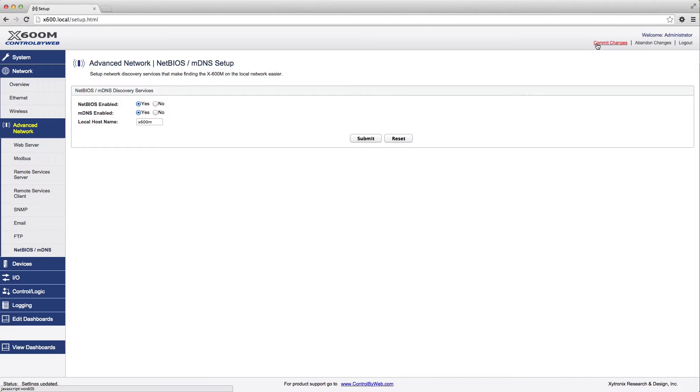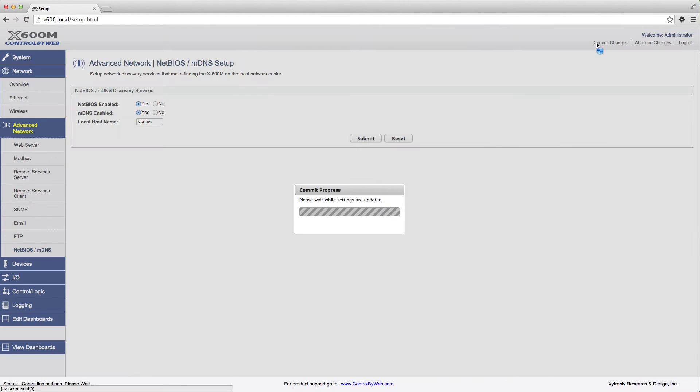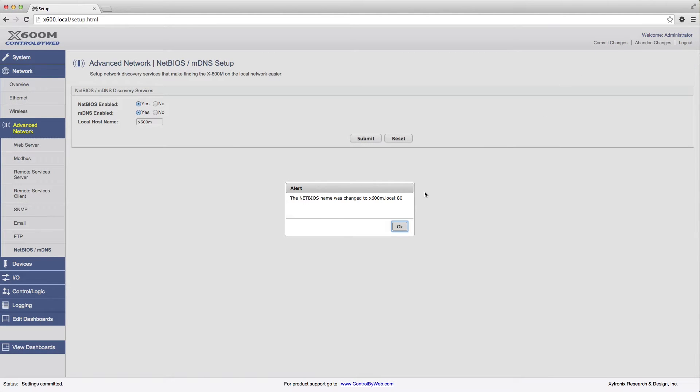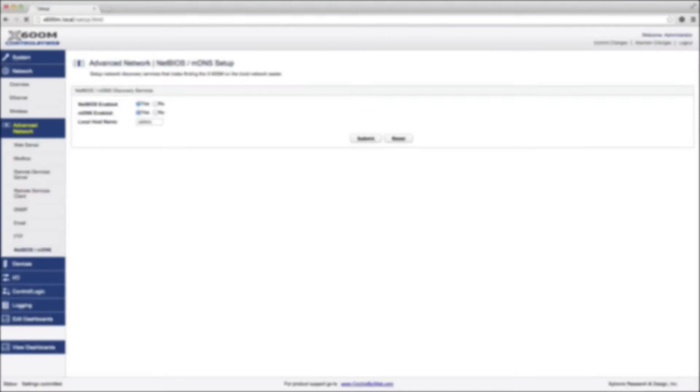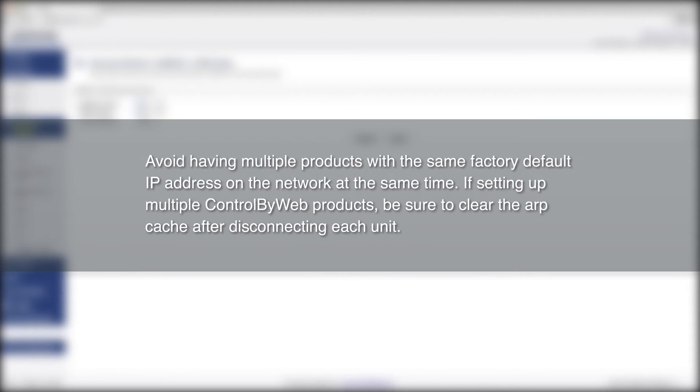You can now log on to the device using the new name. If you are setting up multiple X600M devices, you will need to change the local hostname for each device.